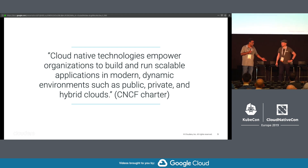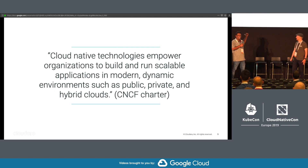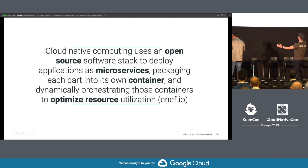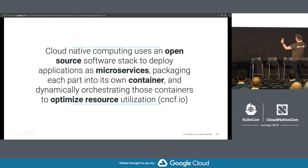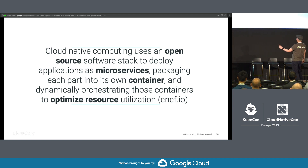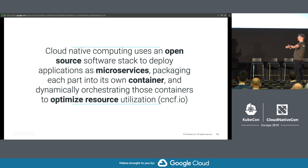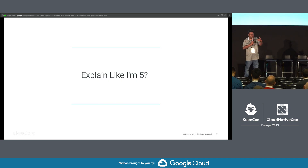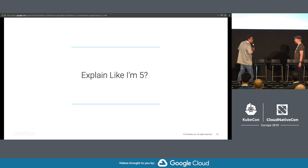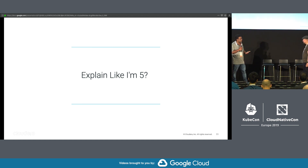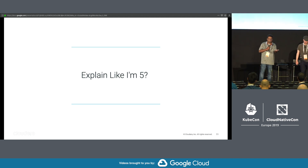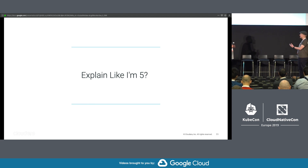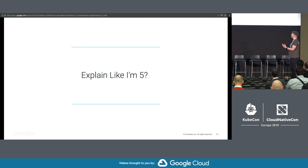Here is another definition from CNCF.io: 'Cloud-native computing uses an open-source software stack to deploy applications as microservices, packaging each part into its own container, and dynamically orchestrating those containers to optimize resource utilization.' At least we have words like open-source, microservice, and container. But it's too generic — what does it really mean to do a cloud-native application? Maybe you should explain it like I'm five. There is more than one approach, so I can explain what cloud-native means to me personally.